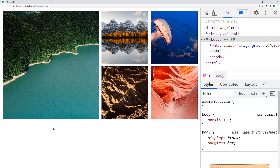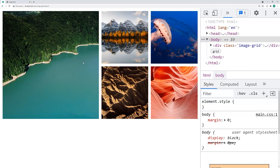Now if you haven't used CSS grid before, this video should hopefully help you out in terms of understanding how it all works. This solution right here is actually relatively straightforward. This grid is also going to be customizable, which means you can actually change your width and height of the images. For example, we can see the one right here, this large one — it's taking up a total of two columns and two rows. You can change things like that to your own liking.